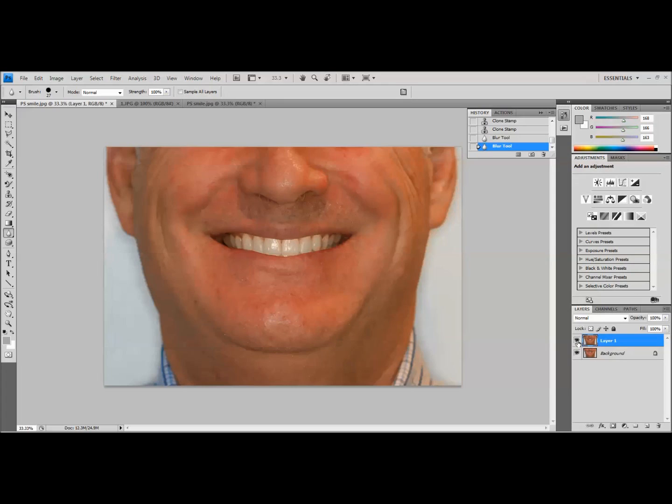And so we've got a very nice smile simulation, just took a few minutes to accomplish. And the more you do this, the quicker it gets, it really can be done in about five minutes if you've got a good library of teeth to put in and have just done the process enough that you're comfortable moving through the software. So I hope that was helpful. Hopefully we'll have more videos coming out soon.